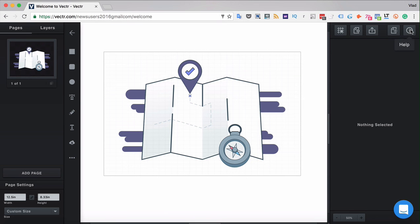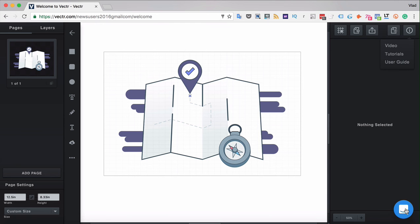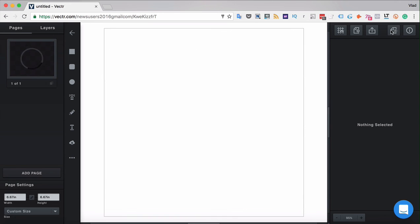If you need any help, you can click the Help button, which will give you direct links to video tutorials, the YouTube channel, or the user guide. You can also reach out to our customer chat. You can create a new file by clicking the button that will take you to a brand new canvas.